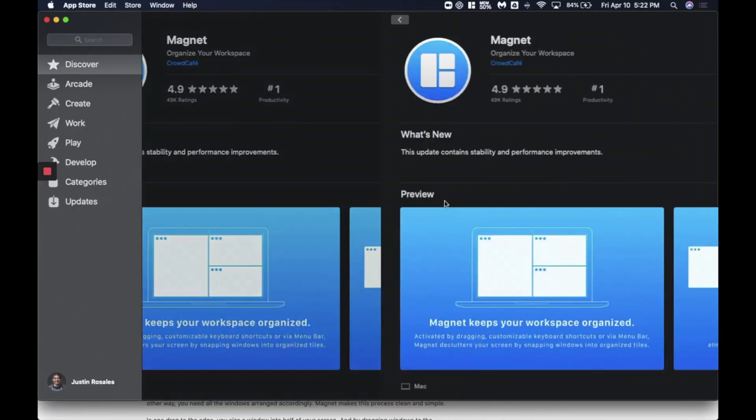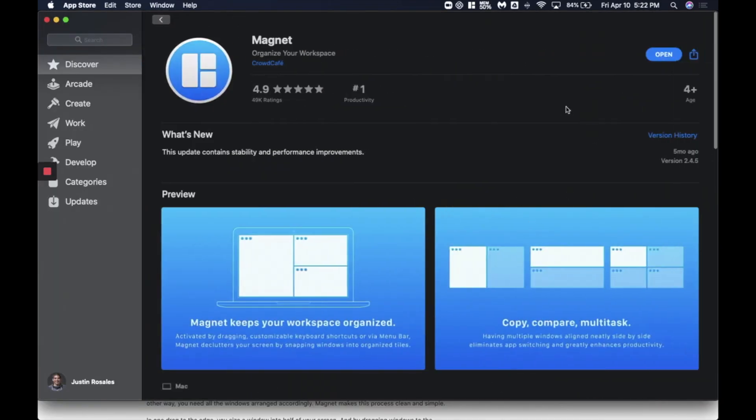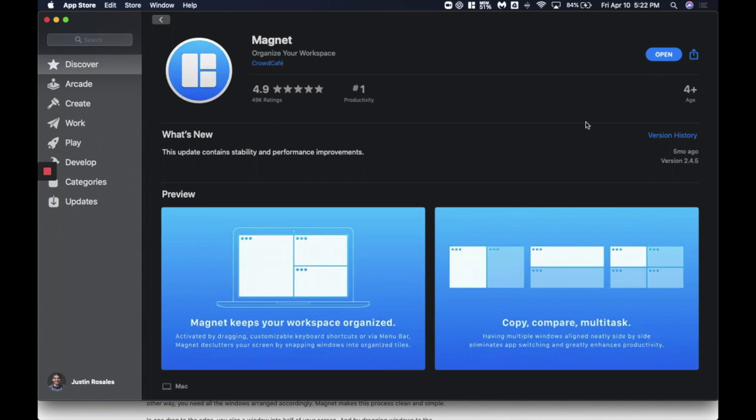It'll ask you to open. Go ahead and do that. For you, it'll prompt you to purchase it. As you can see here, number one productivity in the App Store right now. Tons of great reviews. I don't go on any Mac without installing this first because I think it just saves so much time and I encourage all of my friends to do the same.